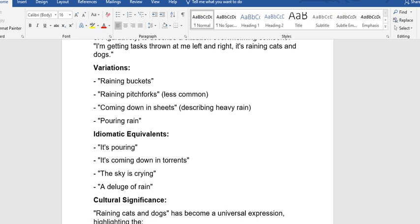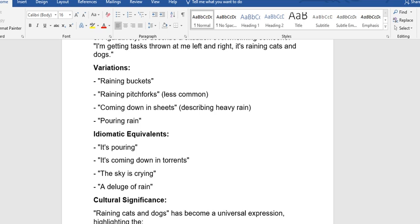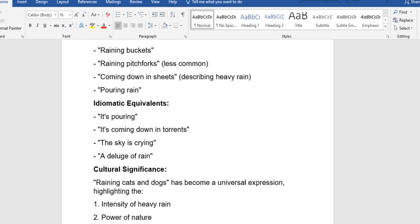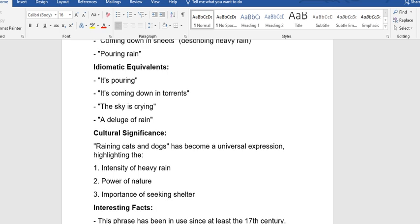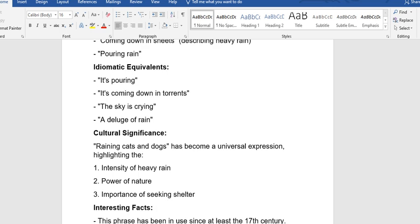We also have the variations: raining buckets, raining pitchforks (this one is less common), coming down in sheets describing heavy rain, pouring rain. We also have the idiomatic equivalents: it's pouring, it's coming down in torrents, the sky is crying, a deluge of rain.